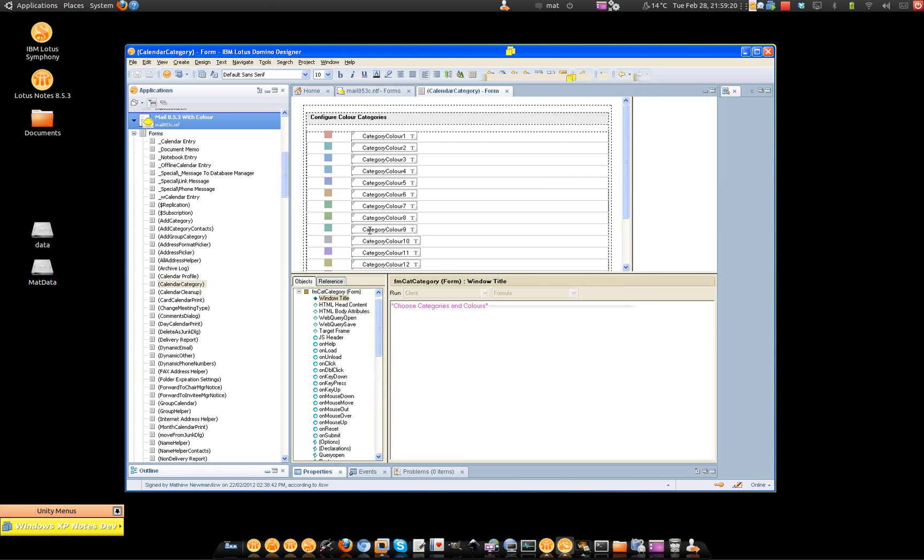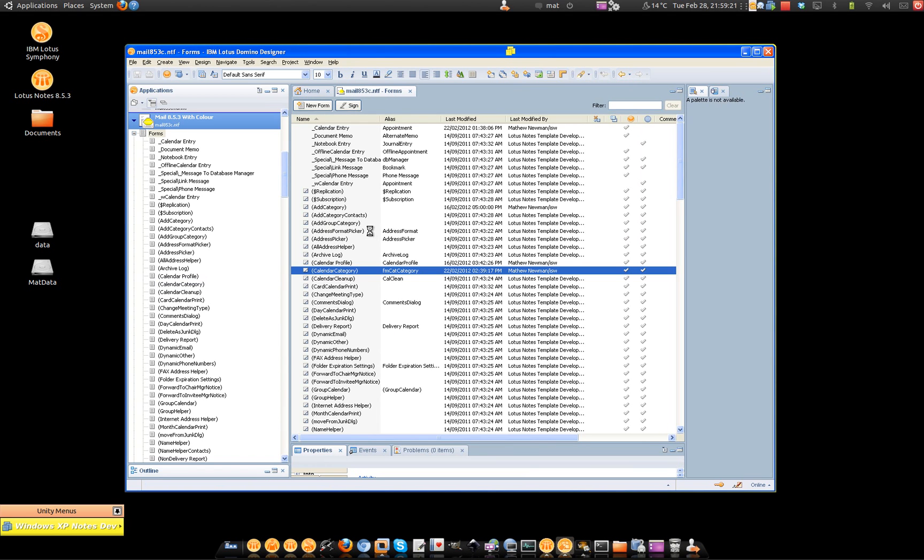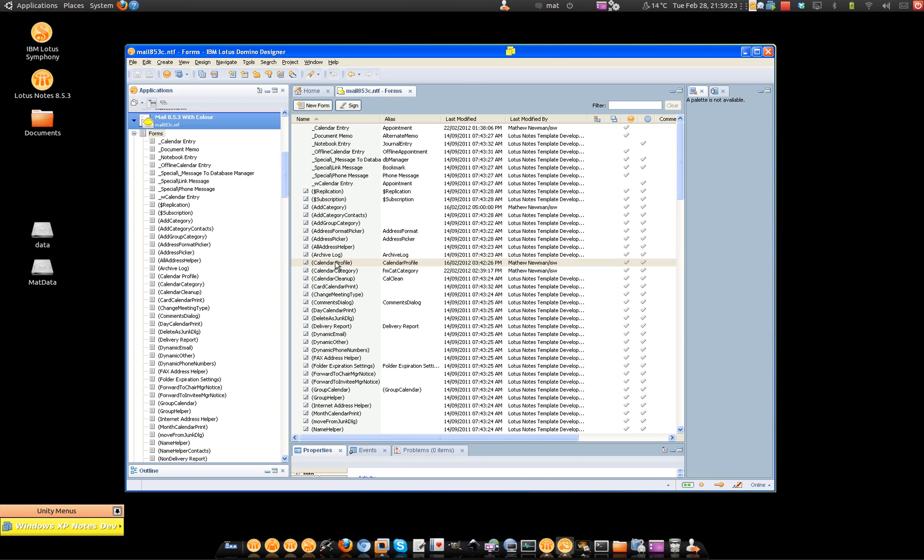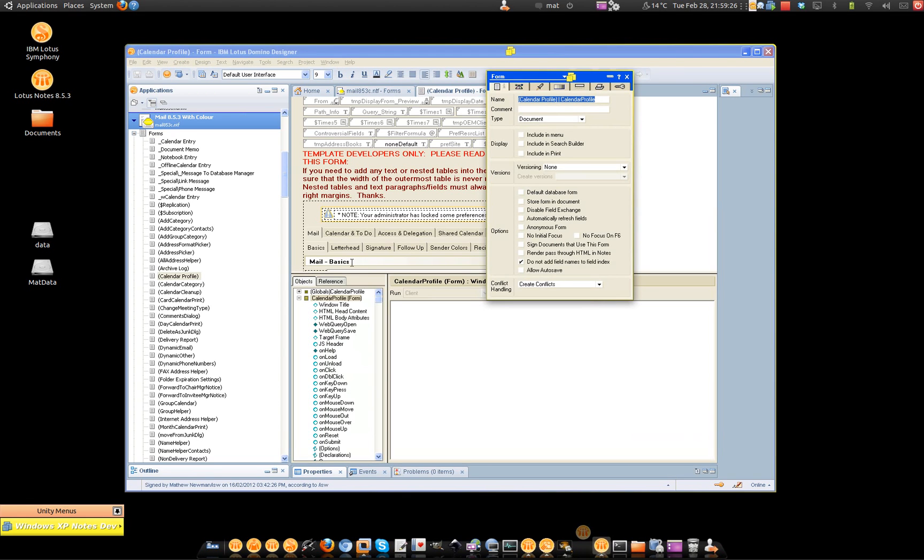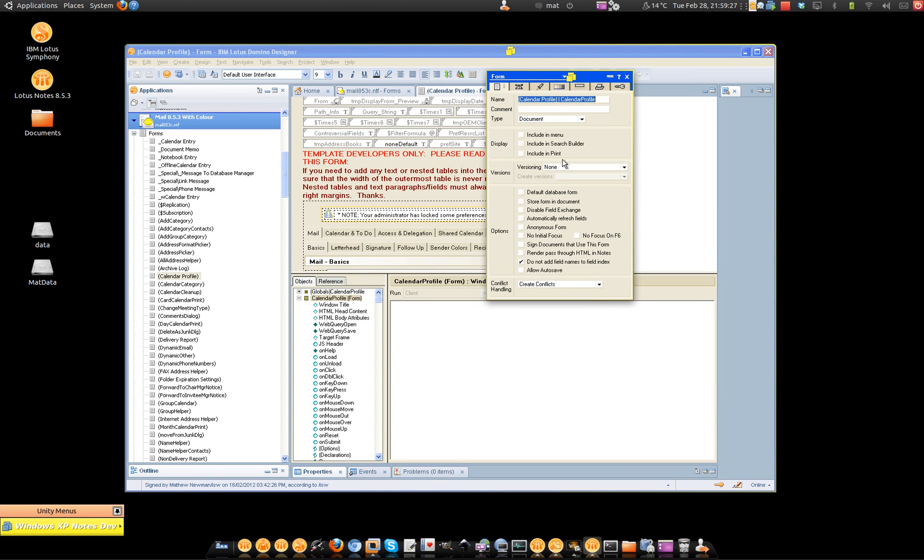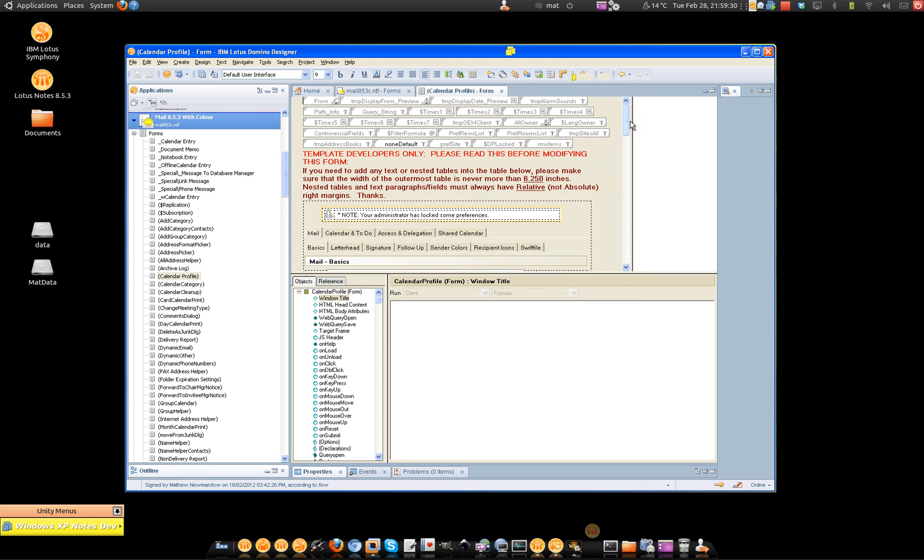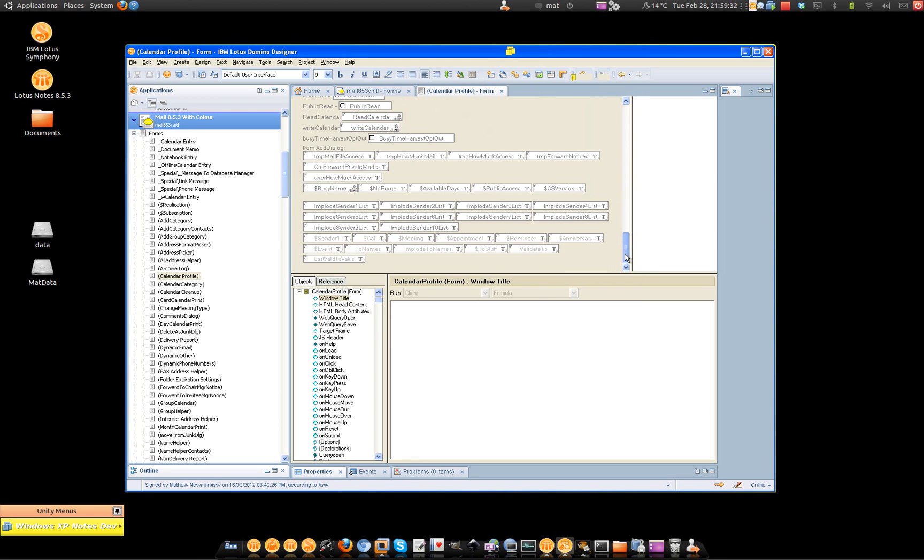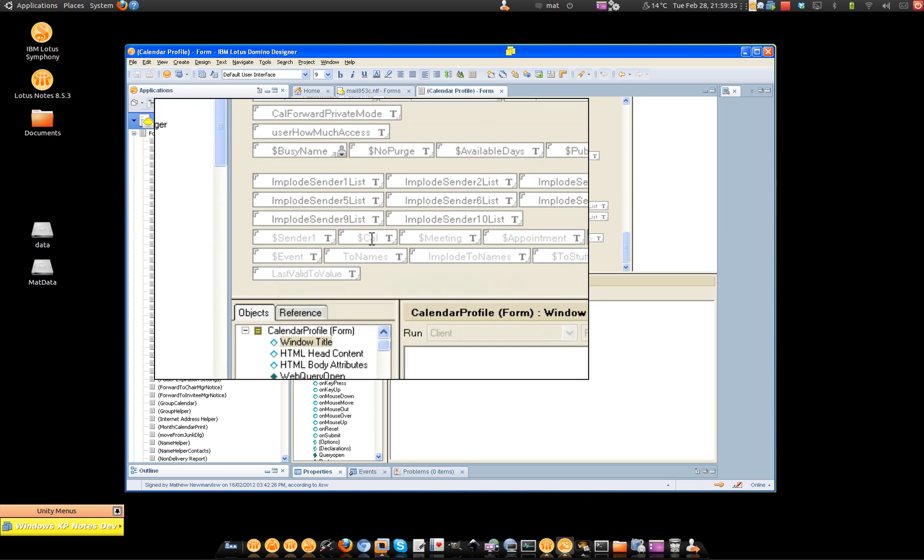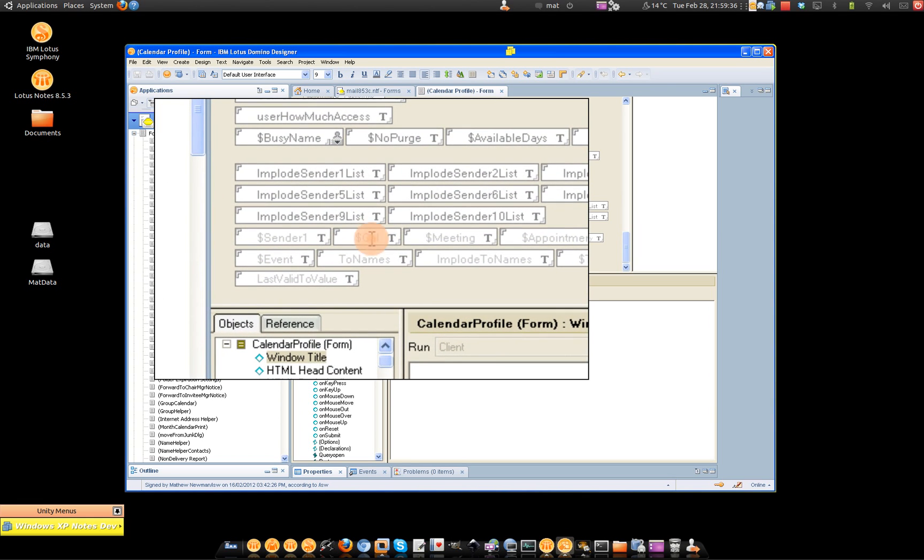From there, we needed to actually go and change the default calendar profile. The tip in here with the calendar profile, what you're looking for is a little field called Dollar Calendar, which is all the way down here at the bottom of the profile form.